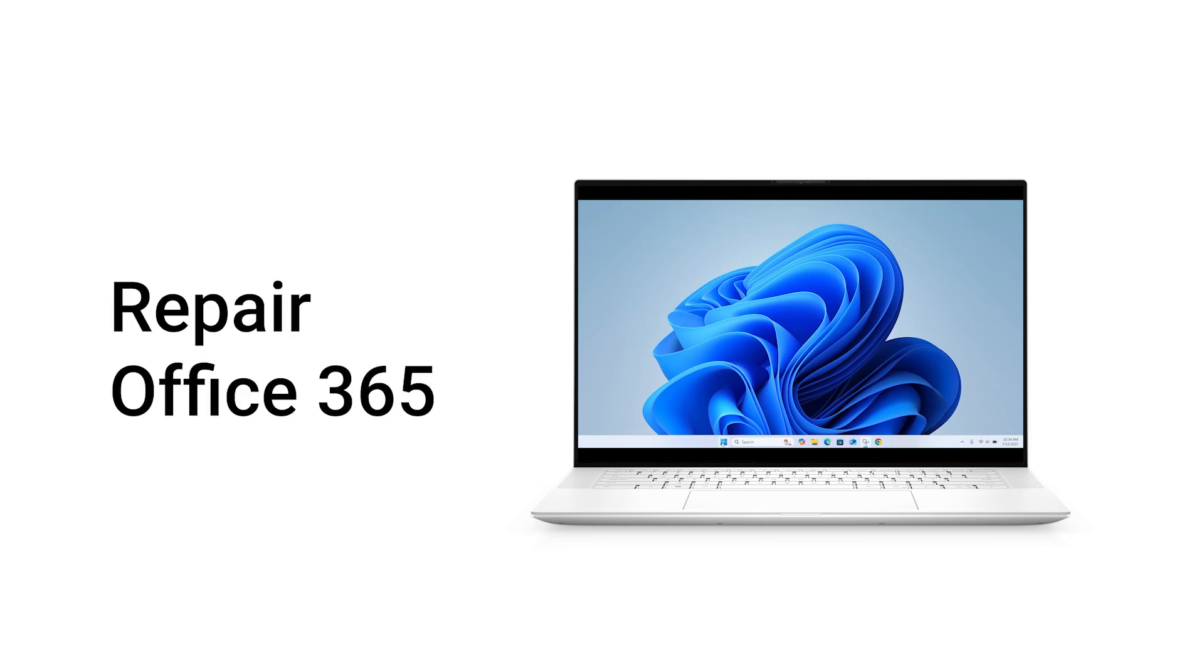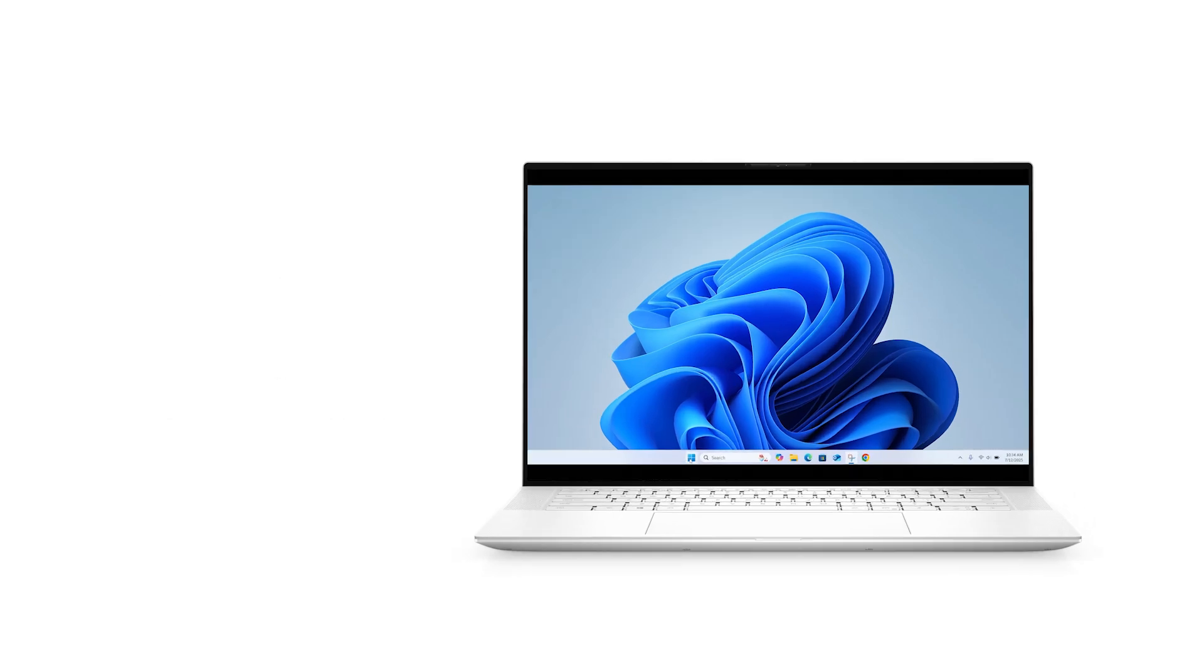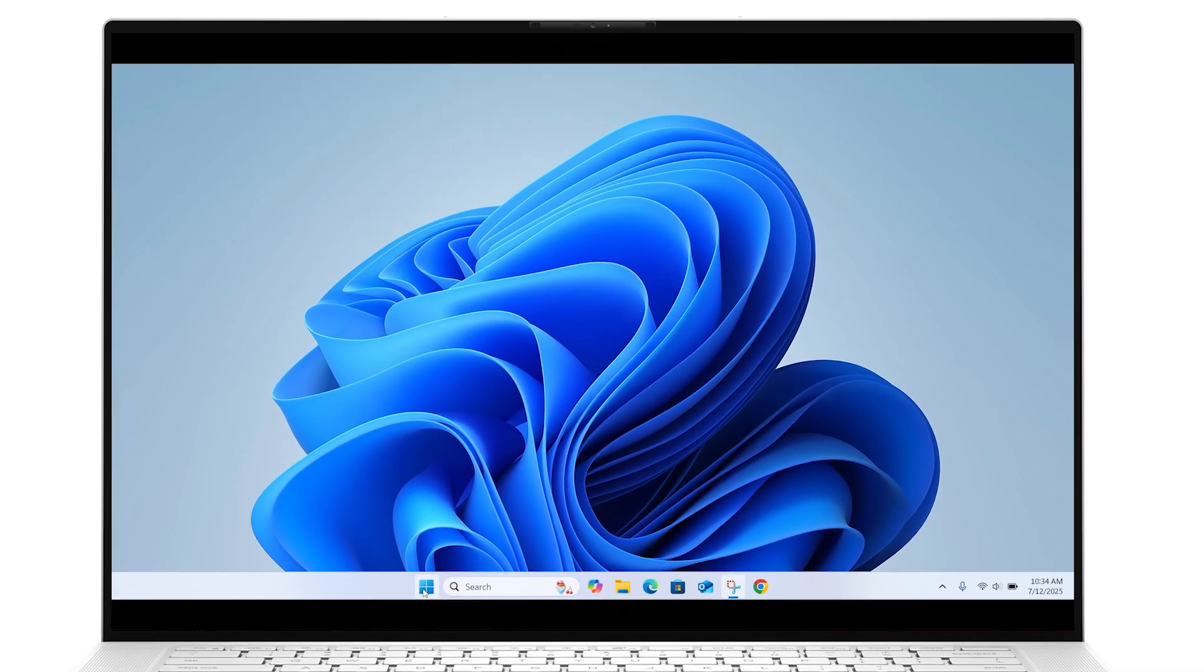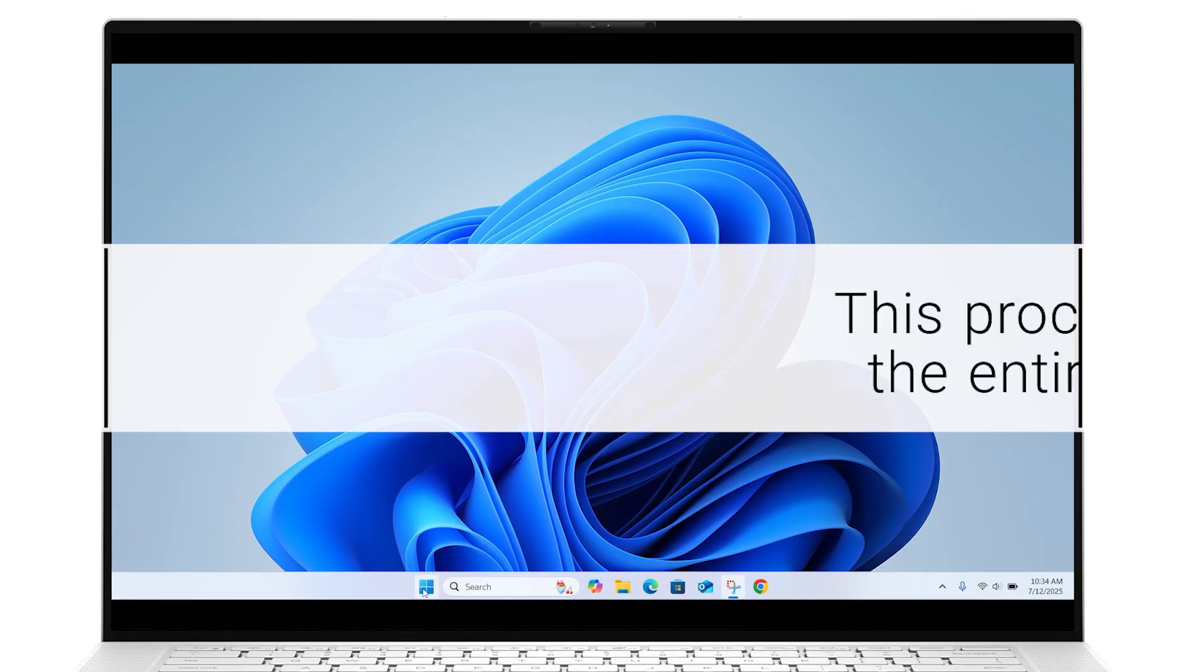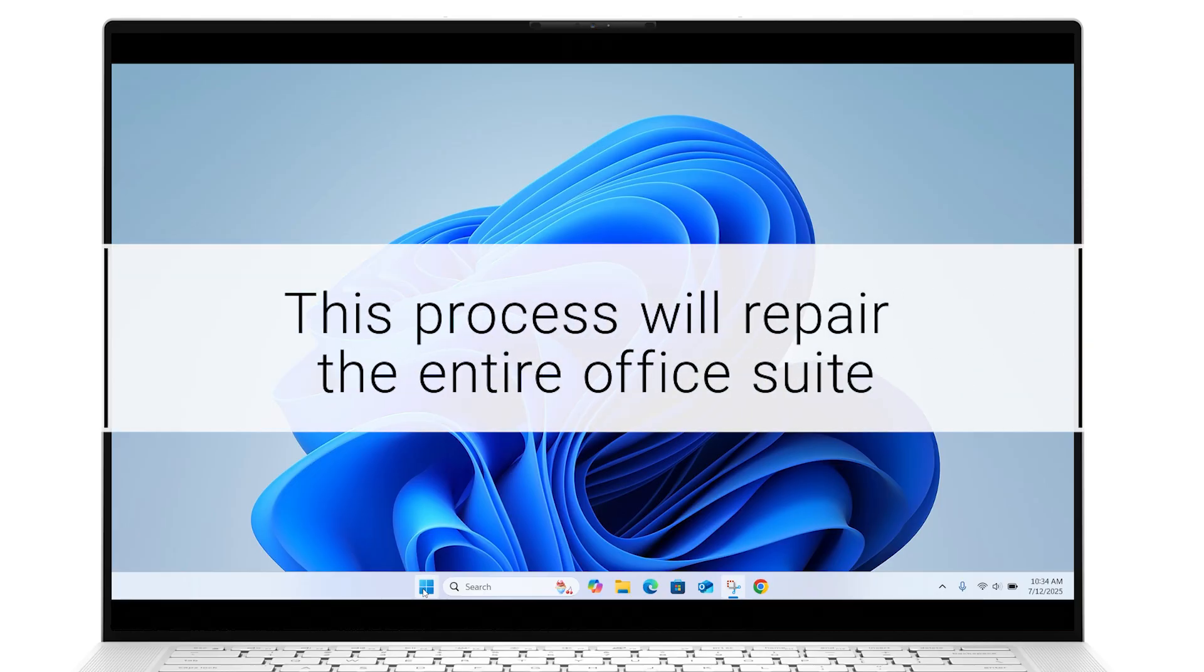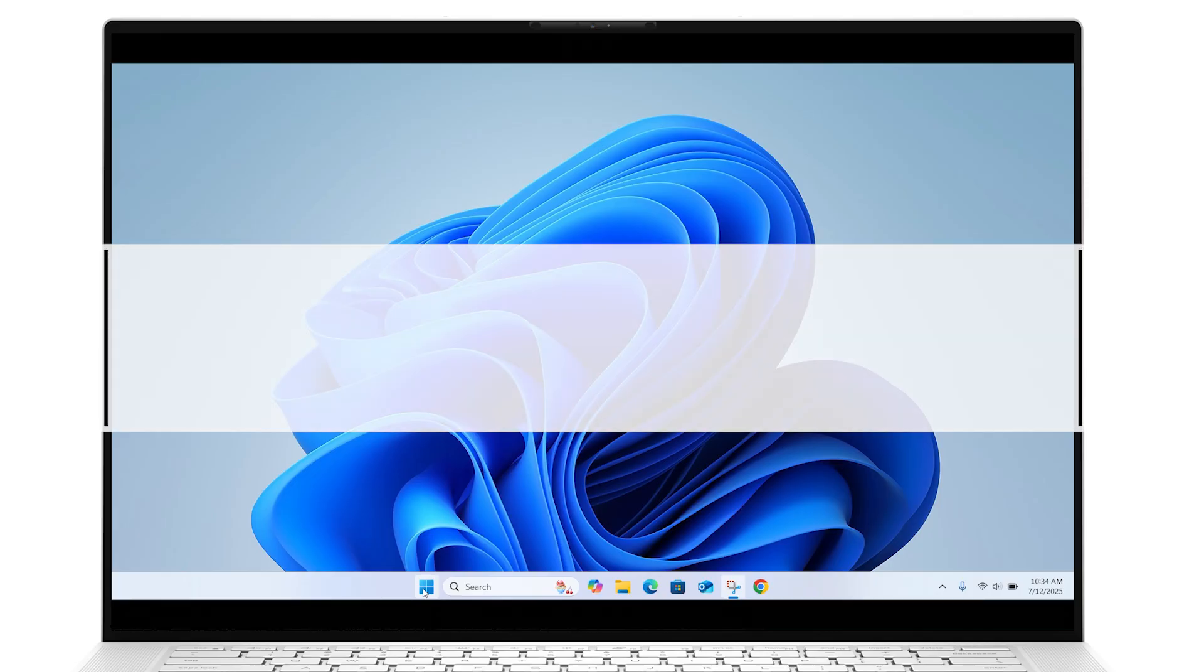Follow these steps to repair Microsoft 365 on your Windows 11 computer. Before you begin, please note that this process will repair the entire Office suite.